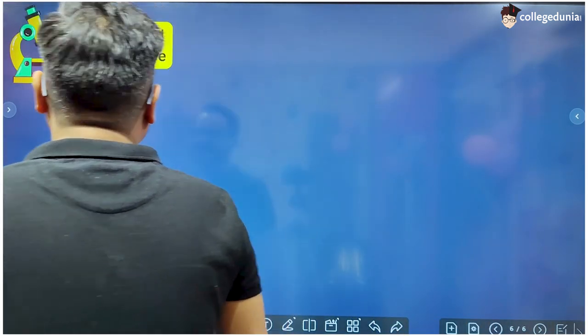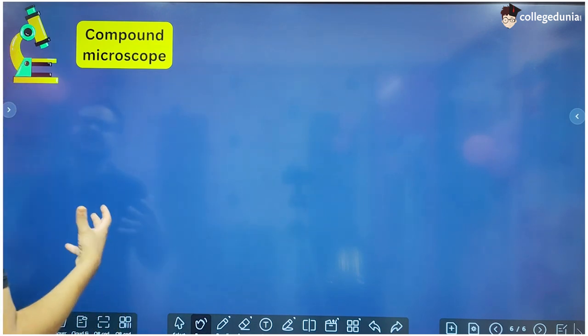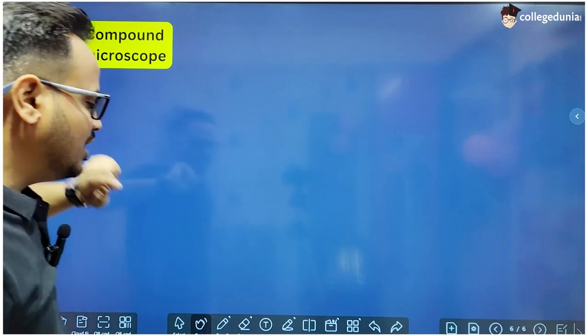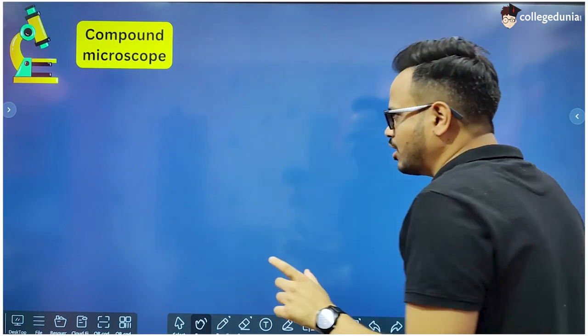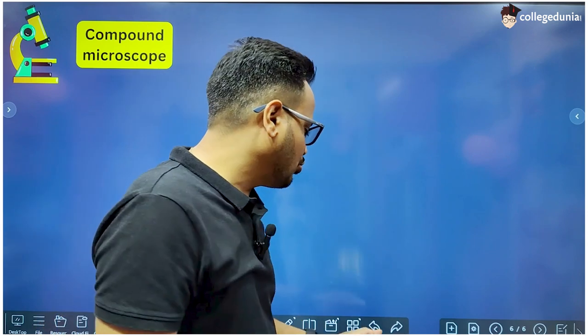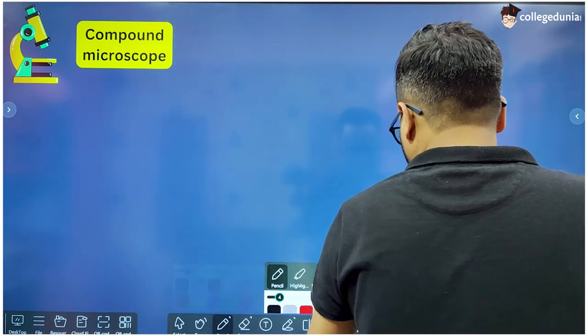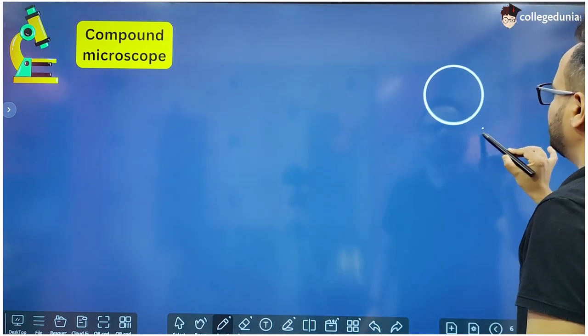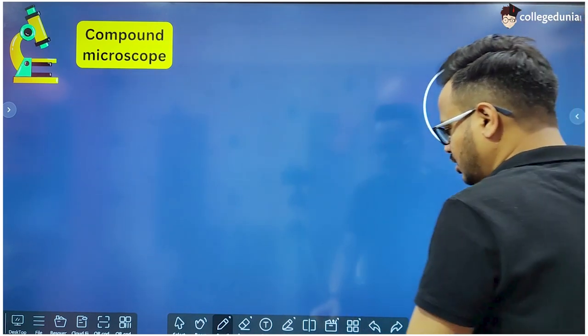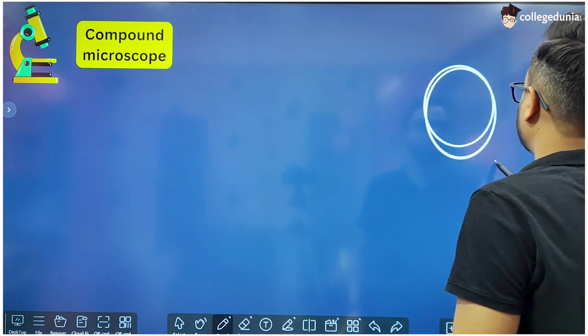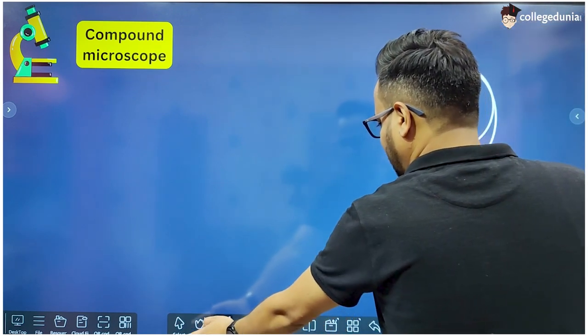So what is a compound microscope? You all must have seen this type of microscope in the laboratory. Before compound microscope there was a topic in this chapter which was the simple microscope. A simple microscope is nothing but a magnifying glass. You all have seen this simple microscope — this magnifying glass.